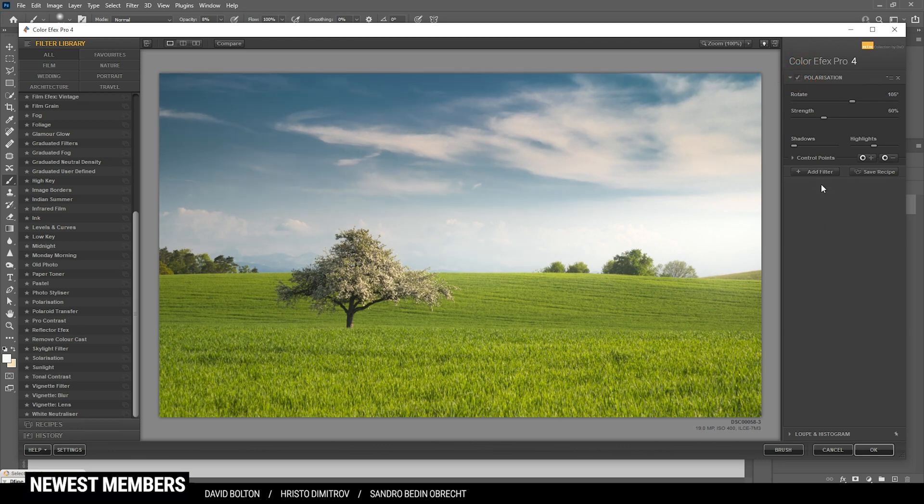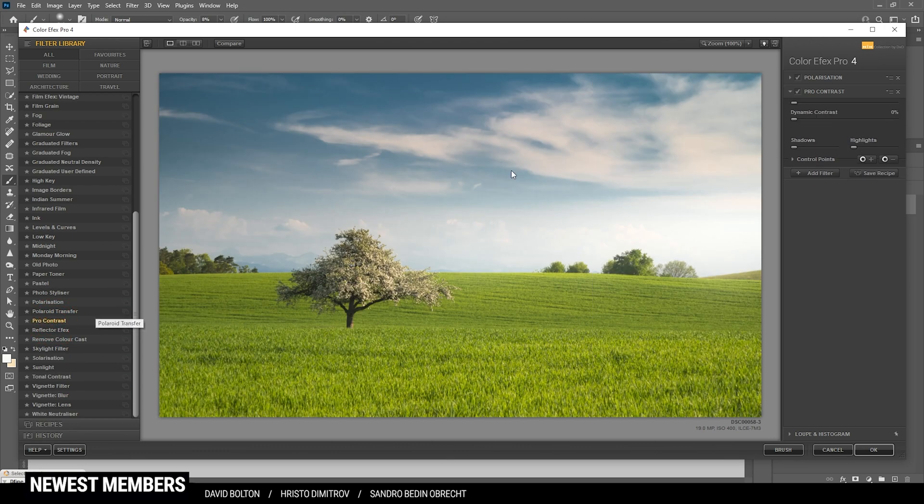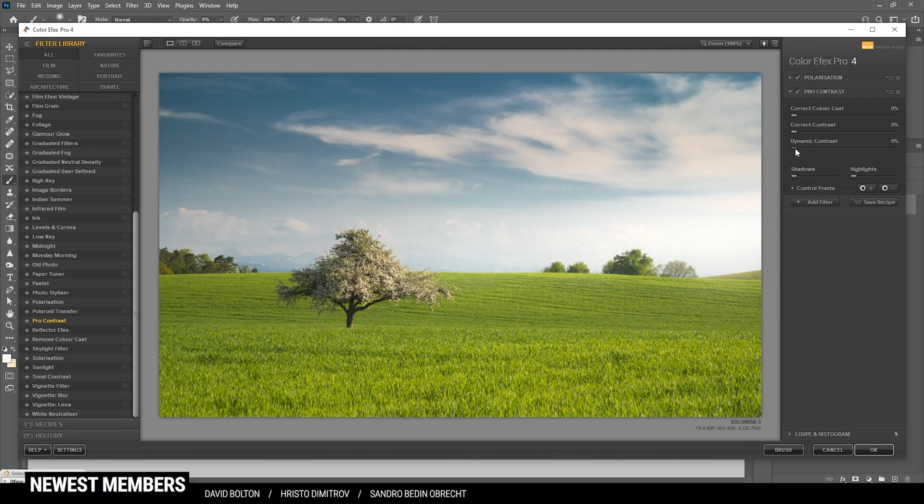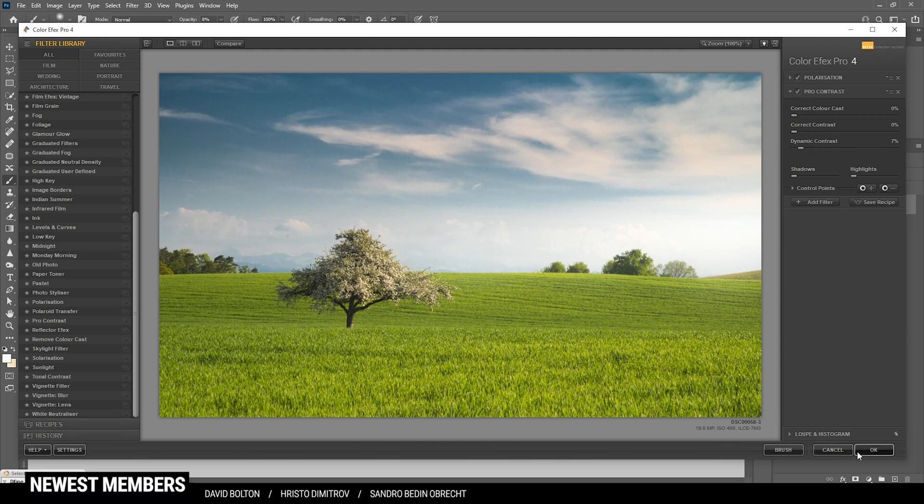And let's see, I'm going to try and add another filter this time. However, I'm using the pro contrast effect. And I'm going to add a little bit of contrast here. Maybe some dynamic contrast. I think that's looking better. All right. So let's apply it like that.